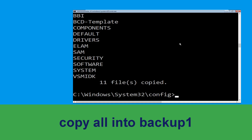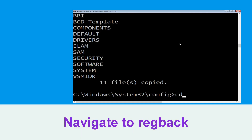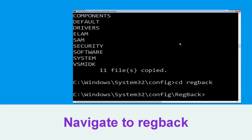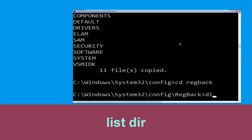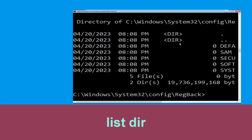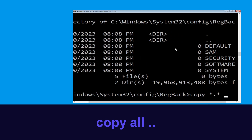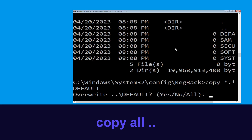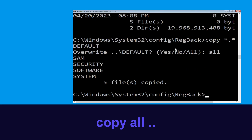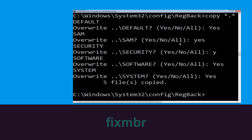Type copy *.* backup1 and then press Enter to execute this command. Now type cd RegBack and simply hit Enter. Then type dir and simply hit Enter. Type copy *.* .. and hit Enter, then type A and simply hit Enter to execute the command.